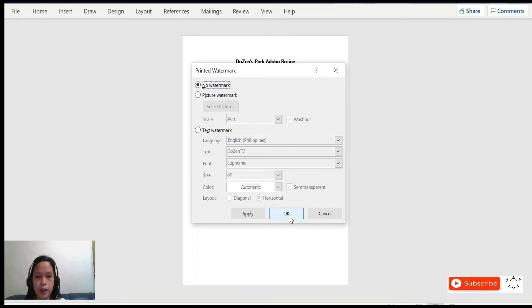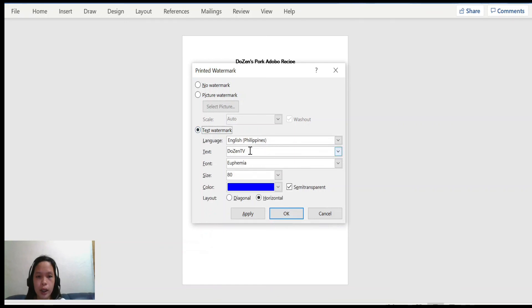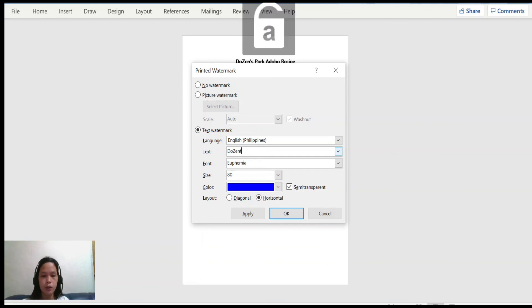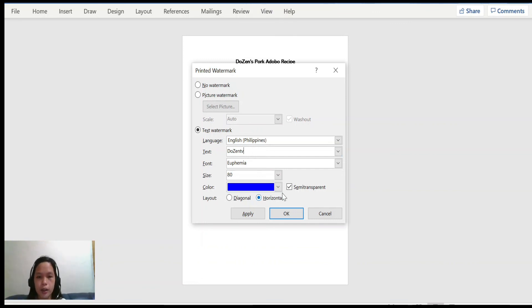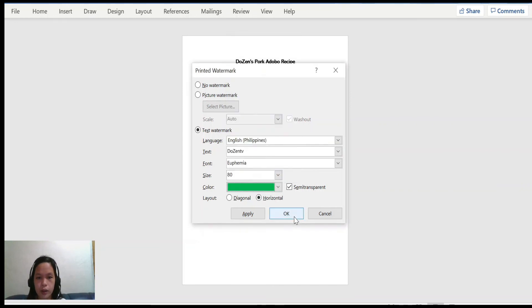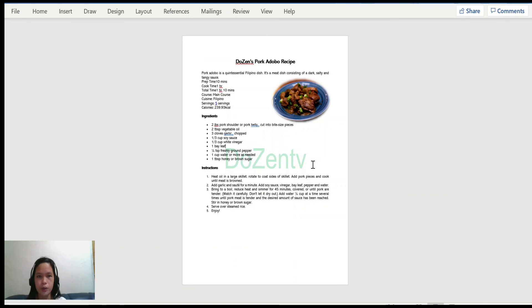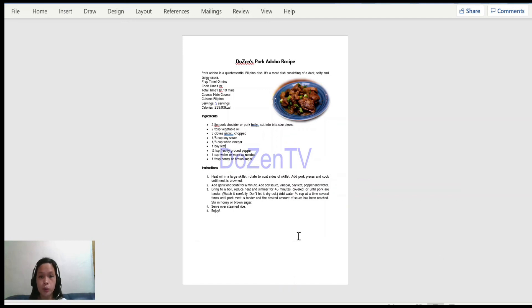Or if you want to change the watermark — for example, make it smaller letters or change the color — you can do so and then click Apply or OK. That's how we can add a watermark on a document and how to remove it. That's all for today, and see you in our next video.